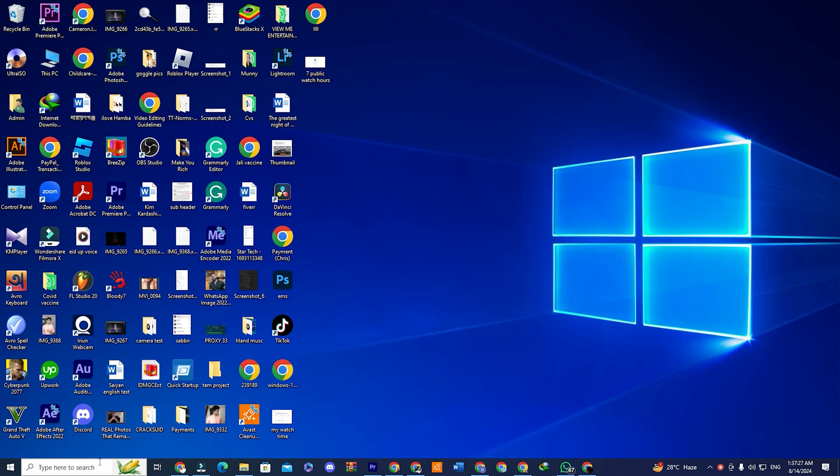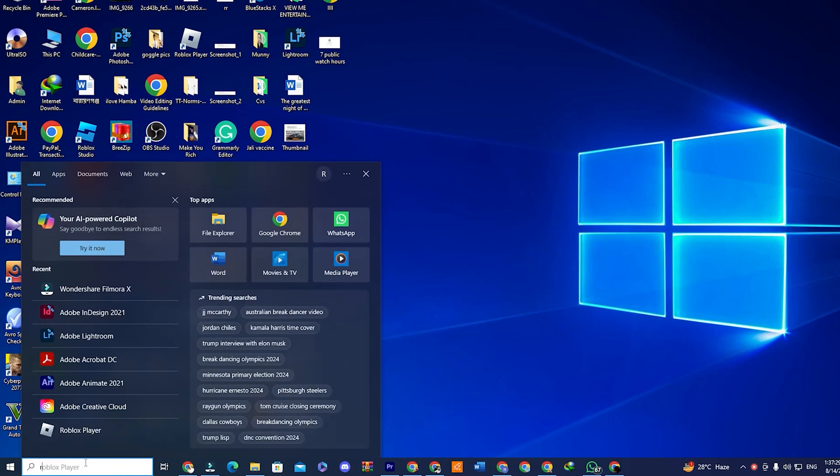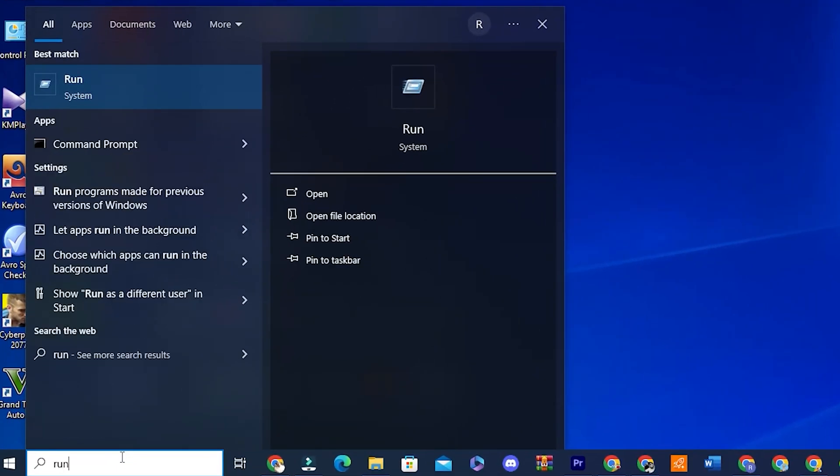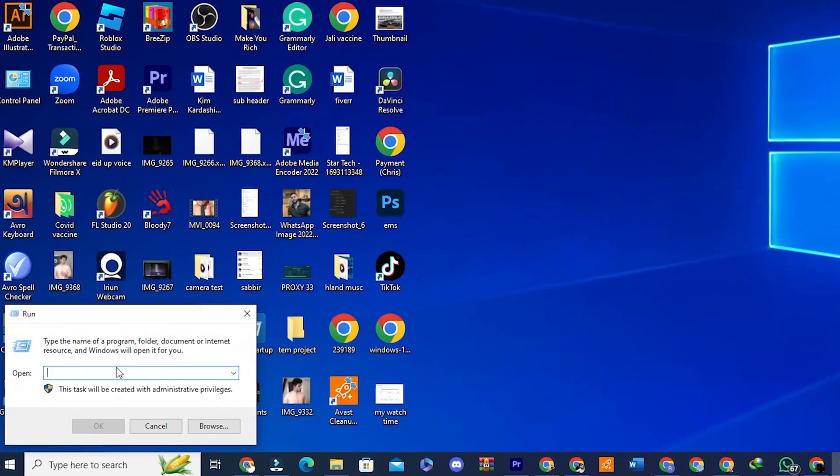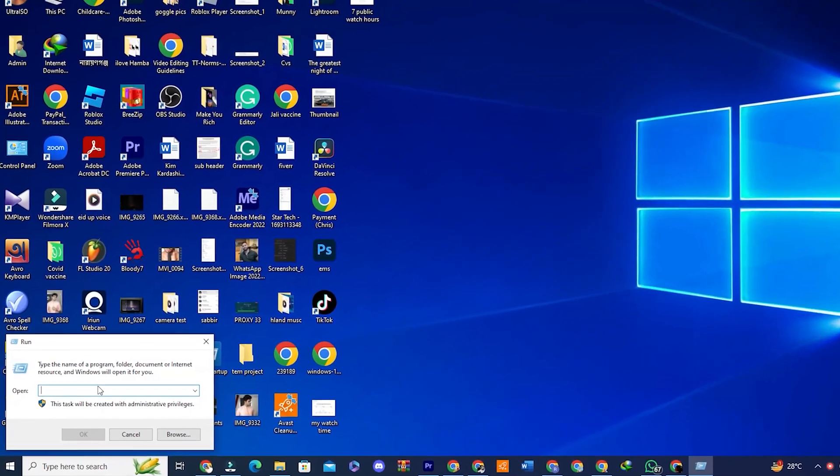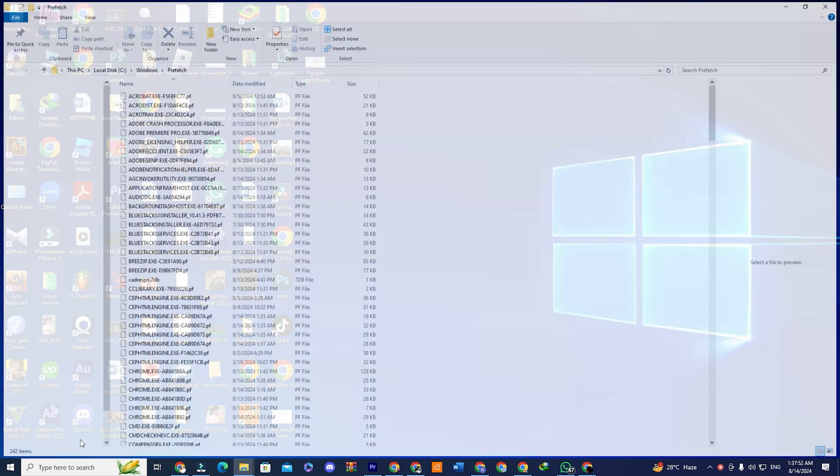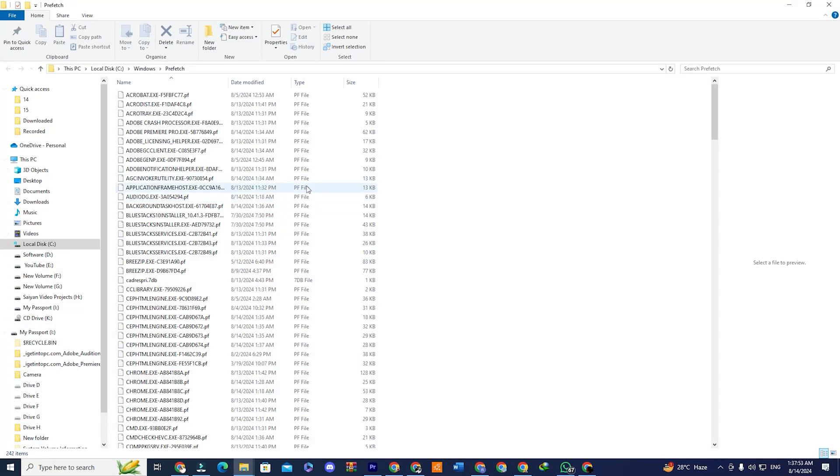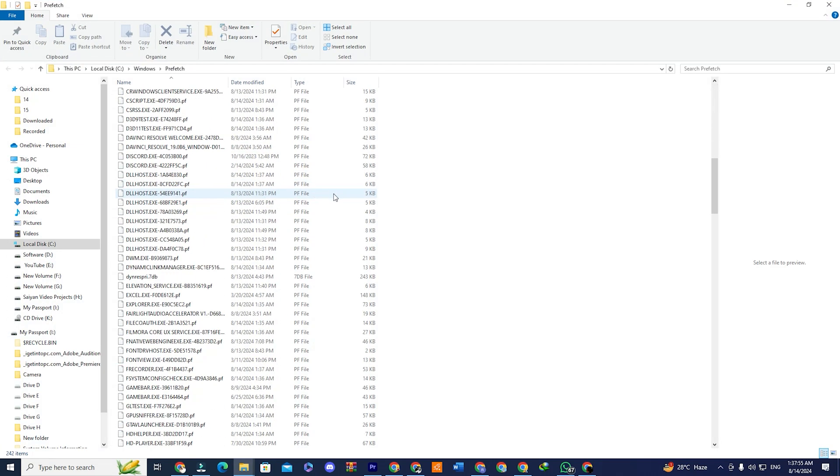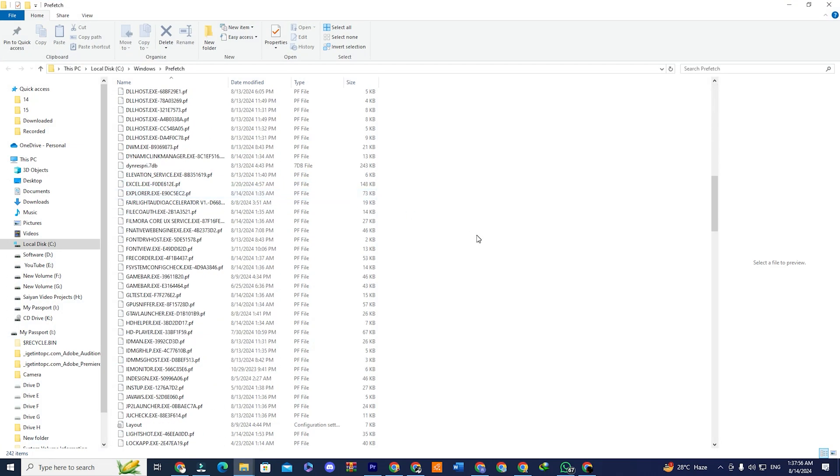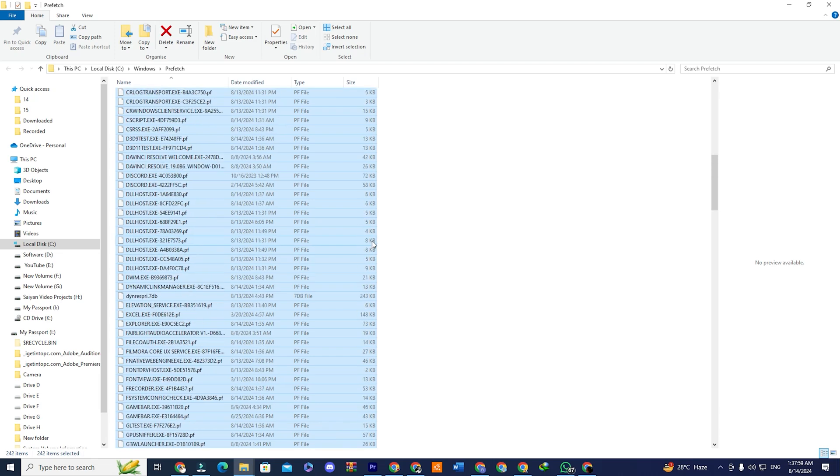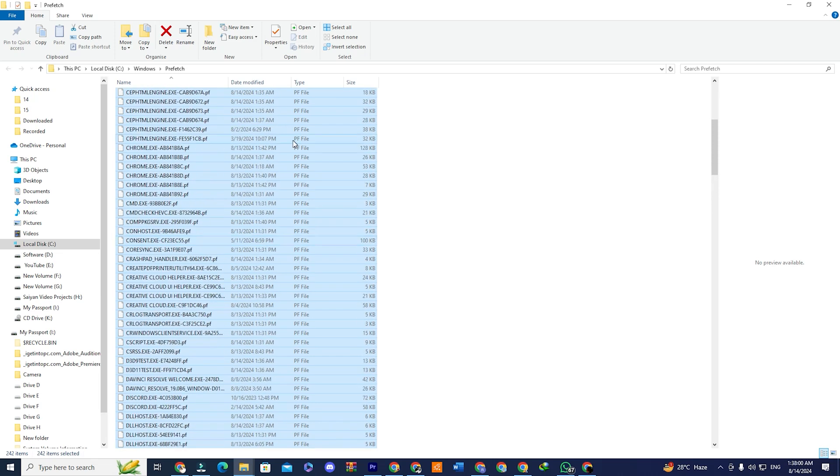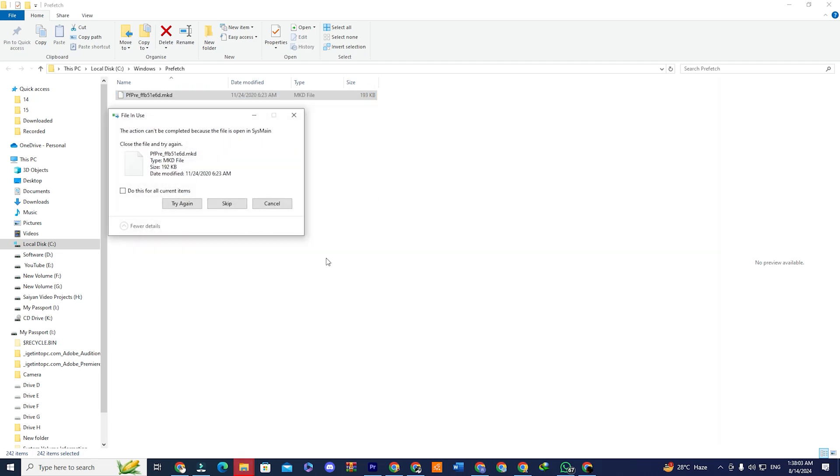Step one. Click on the start menu and type run. Open the run application. In the run window, type prefetch and press enter. Once the folder opens, press Ctrl plus A to select all files, then press the delete key. Some files may not be deleted, that's okay. Just close the window afterward.